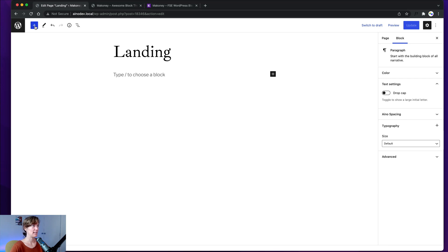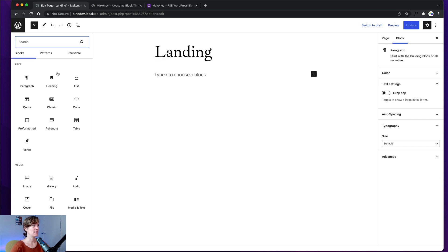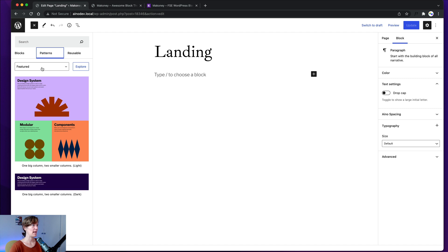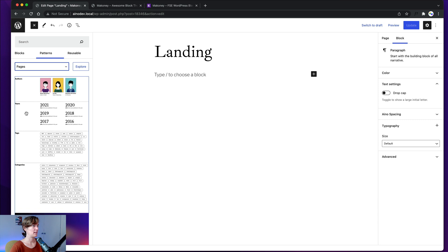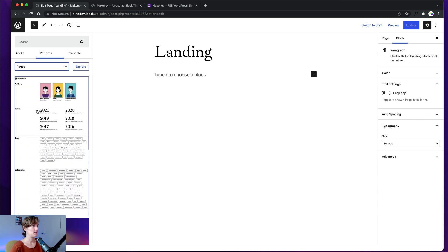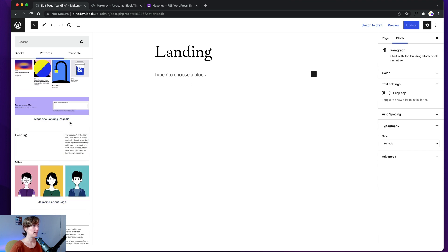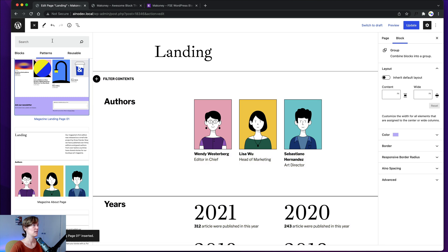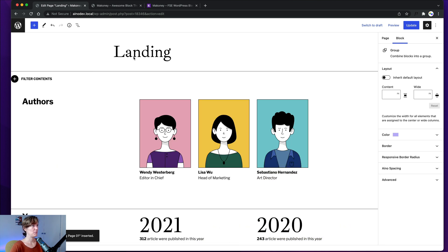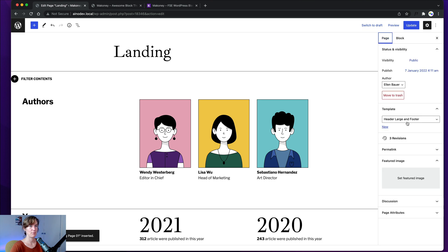To fill the landing page with content, I open the toggle block inserter and here I have my patterns tab with all my pattern categories. For Makoni, we created a number of pages ready to go with all the patterns you need. For the landing page, you can go to the magazine landing page one pattern and just click on it once — your content is added to the page. The title won't show on your landing page because you have the large header and footer template set up, not the default template.